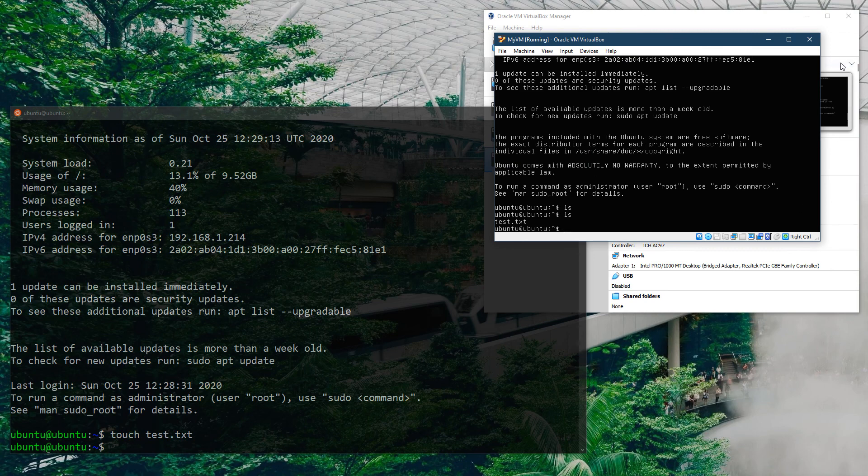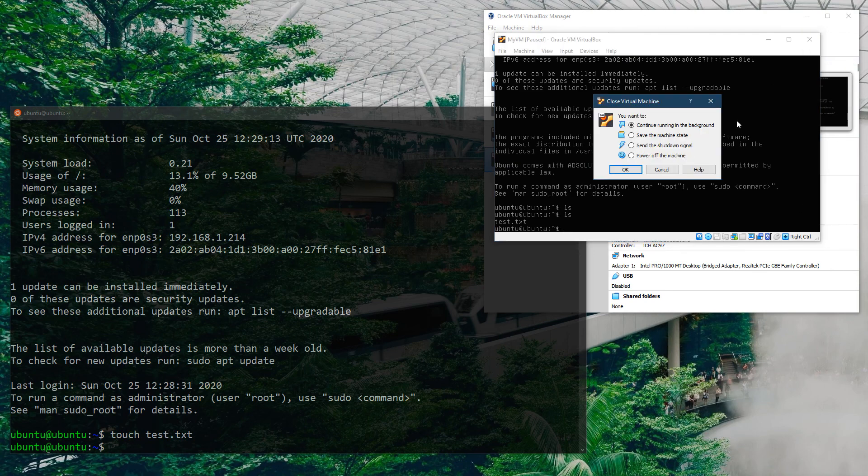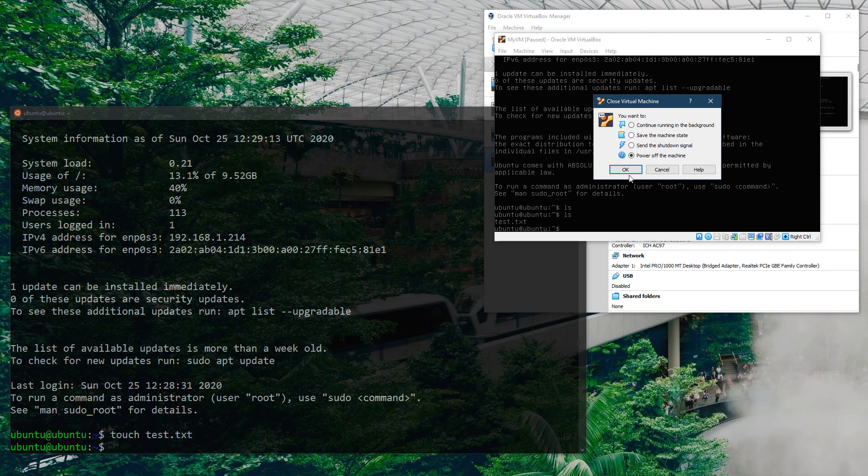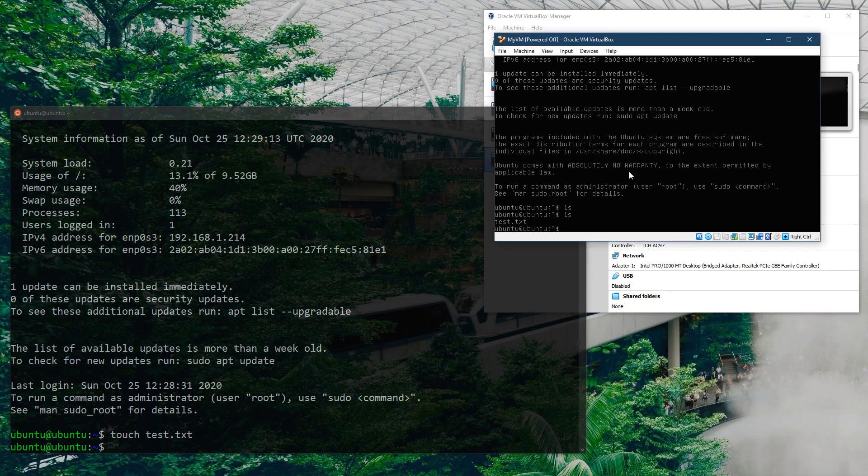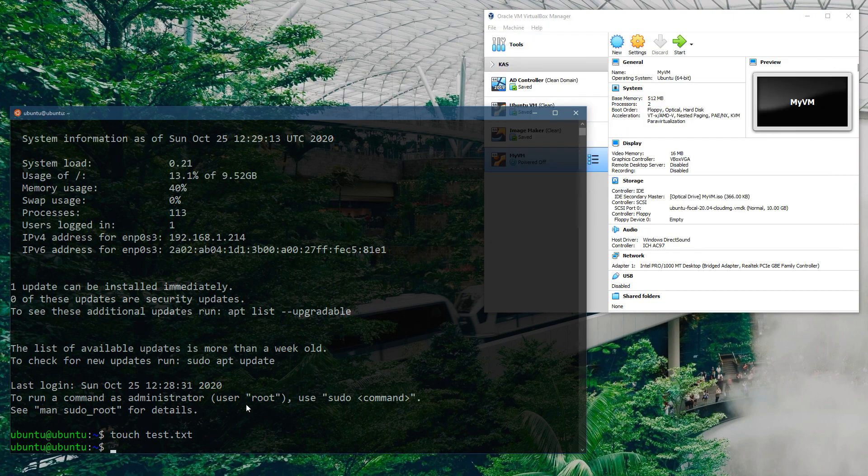Well, that about wraps it up. I recommend you go out there and check out the cloud-init configuration examples. See you next time.